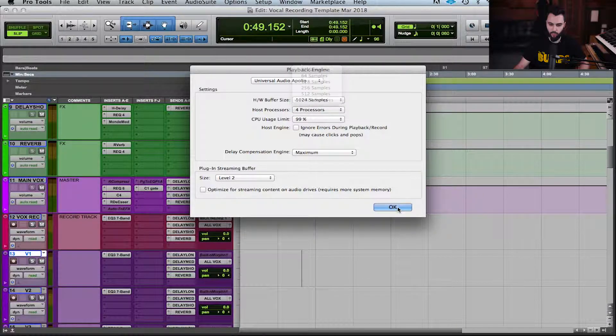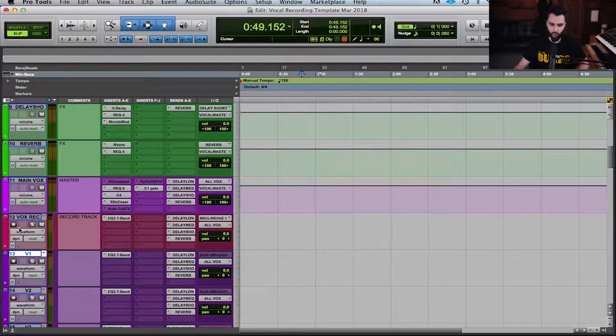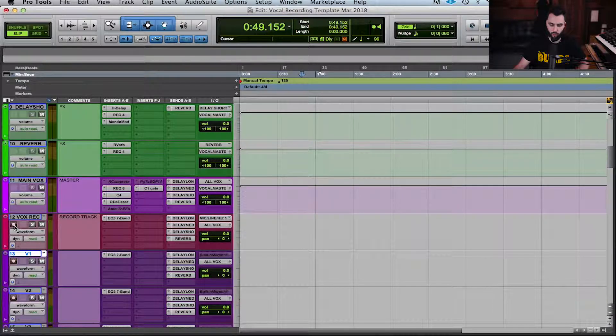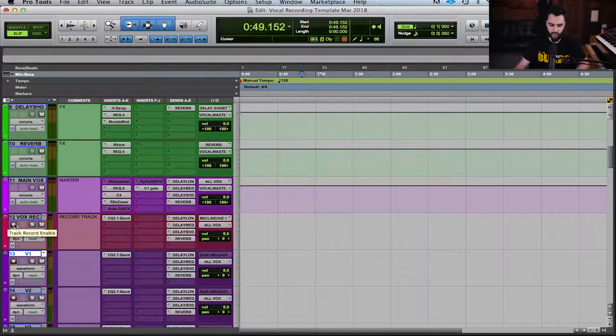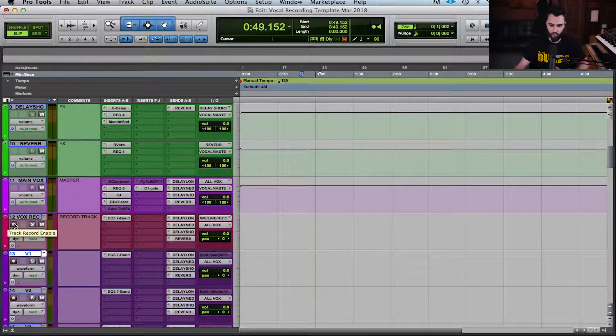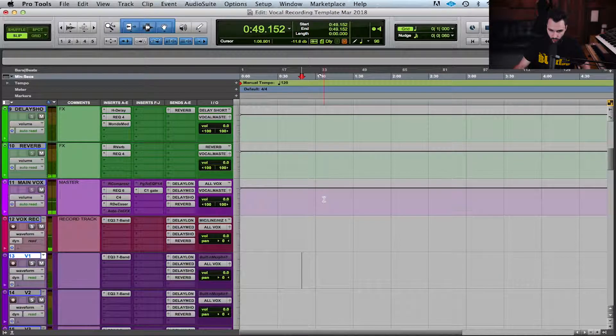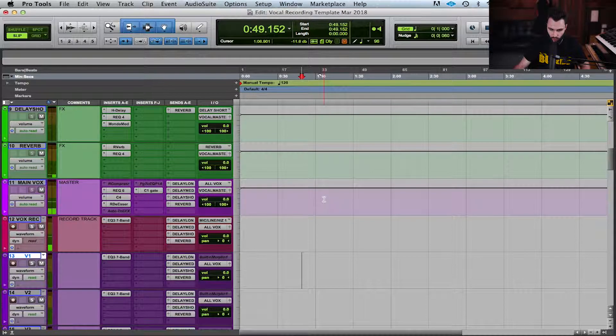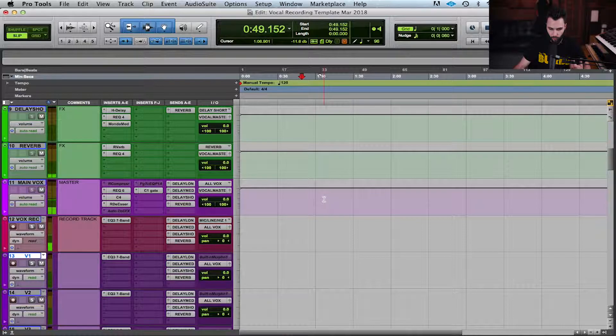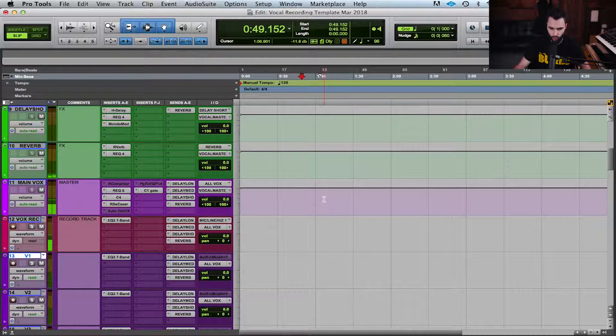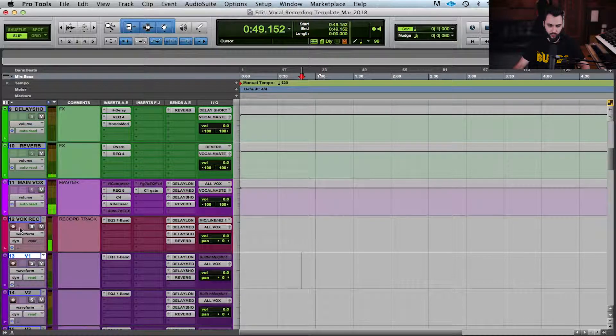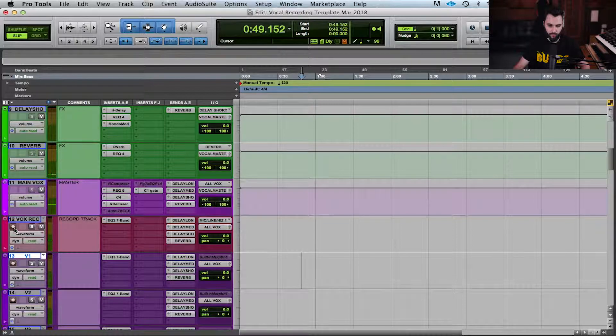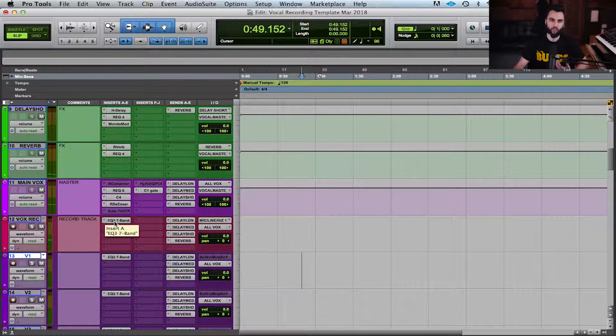If I keep it on this and I record enable my record track in my template and I talk to it, you're gonna see there's a delay. Yes, hello. You can hear there's a little bit of a delay between when I'm saying something and when it's actually heard. I'm gonna undo this now. This is not ideal.